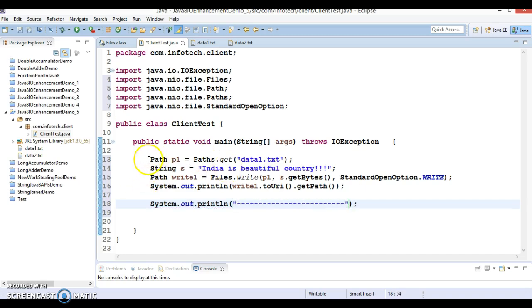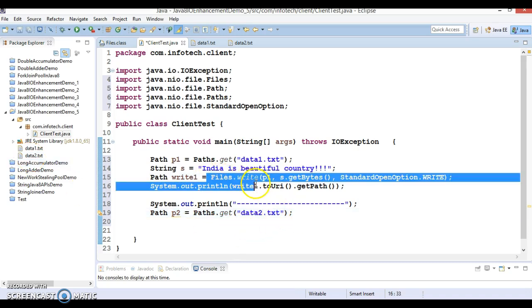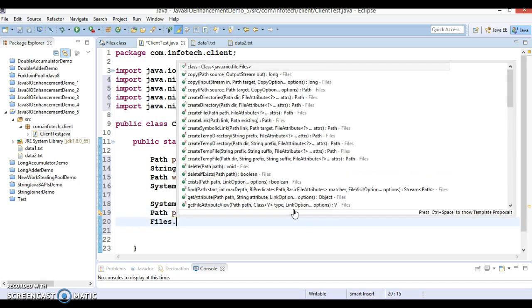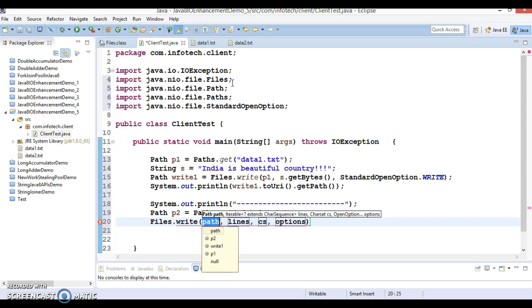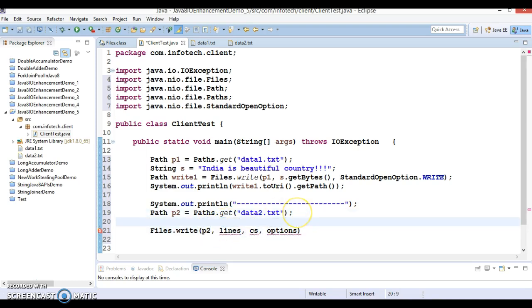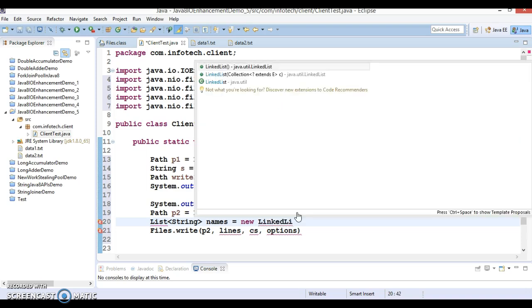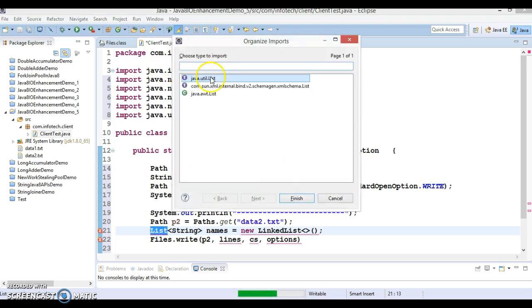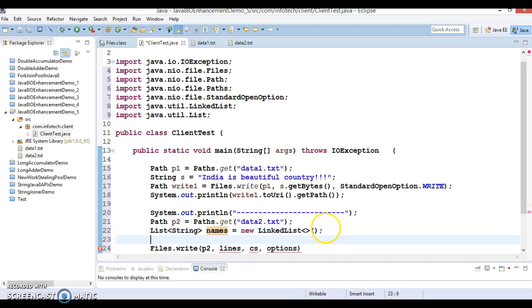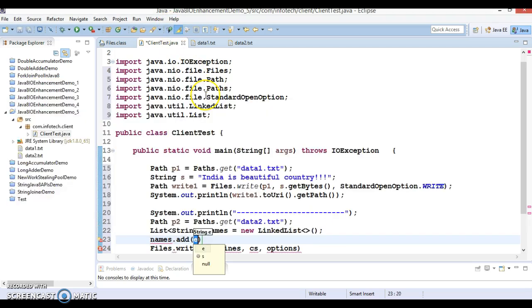Let's copy this line of code and say p2, and at this time I am going to take this file data2.txt. Here I am going to use the second overloaded method. Again we have write, first parameter is path so let's say p2, and second parameter is the iterable. You can take a list, so I'm going to create a list of strings called names, and new LinkedList. I am going to use LinkedList, that is one of the implementers of the list interface. In this LinkedList you can add as many elements as you want.